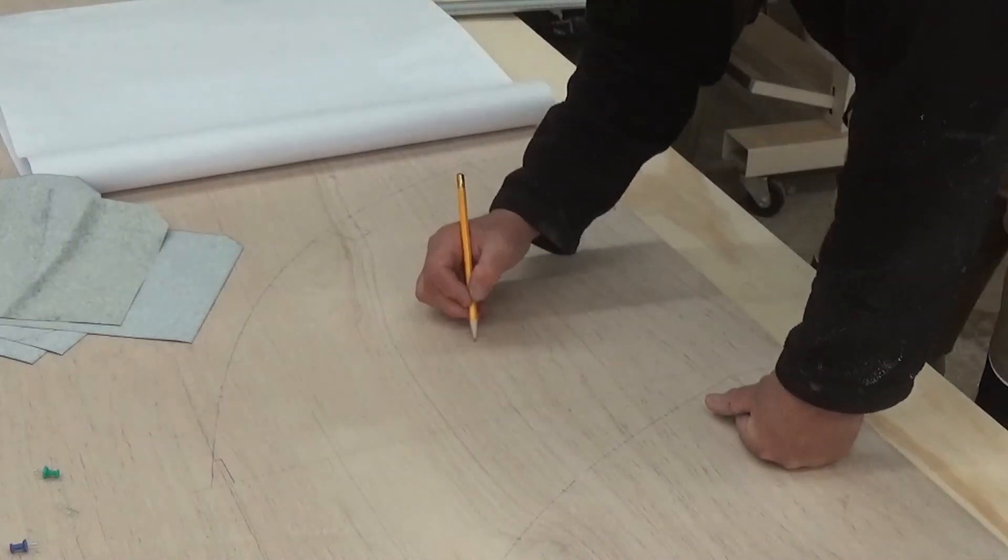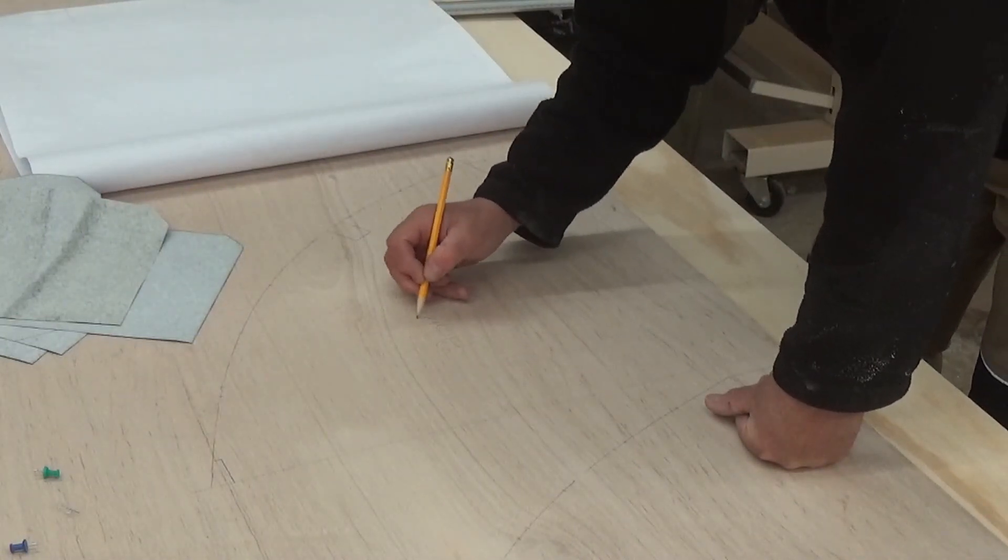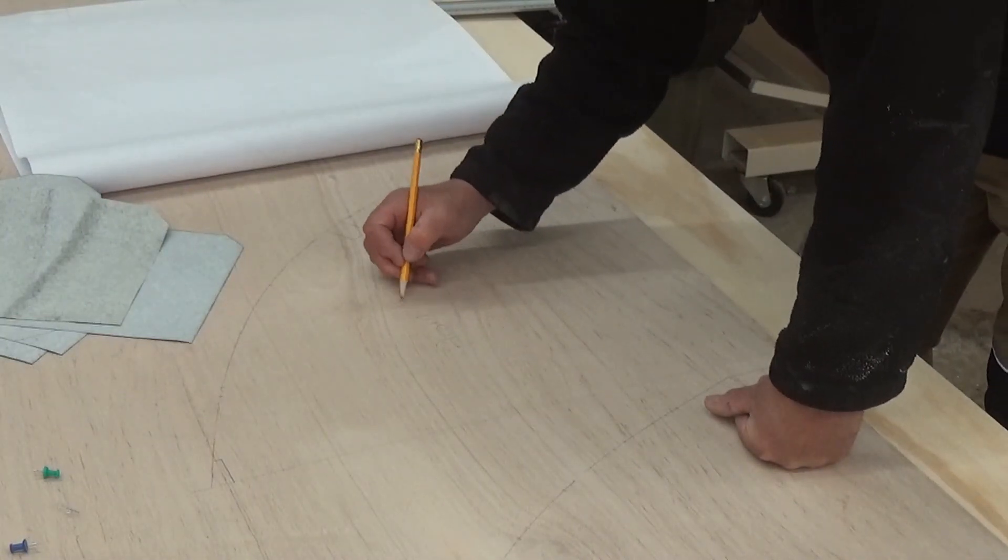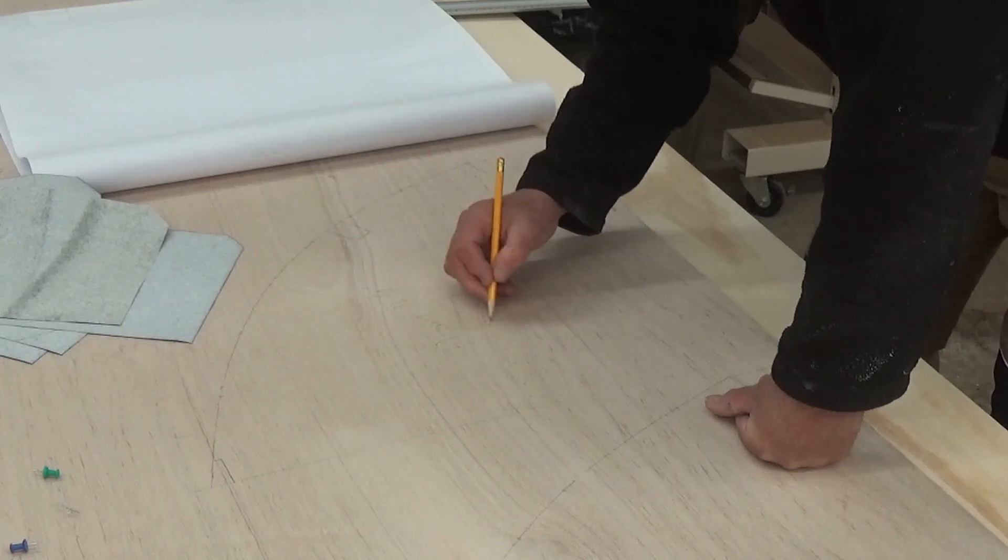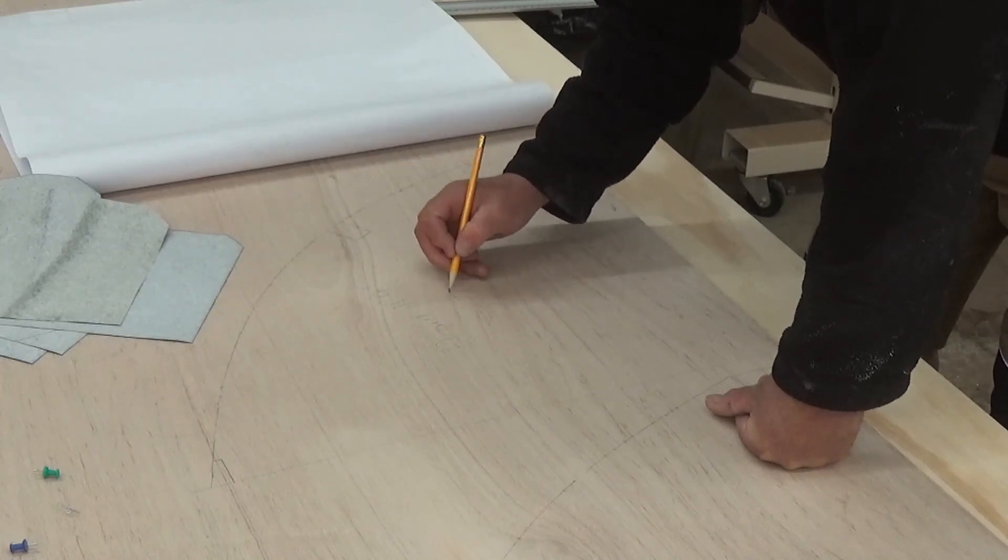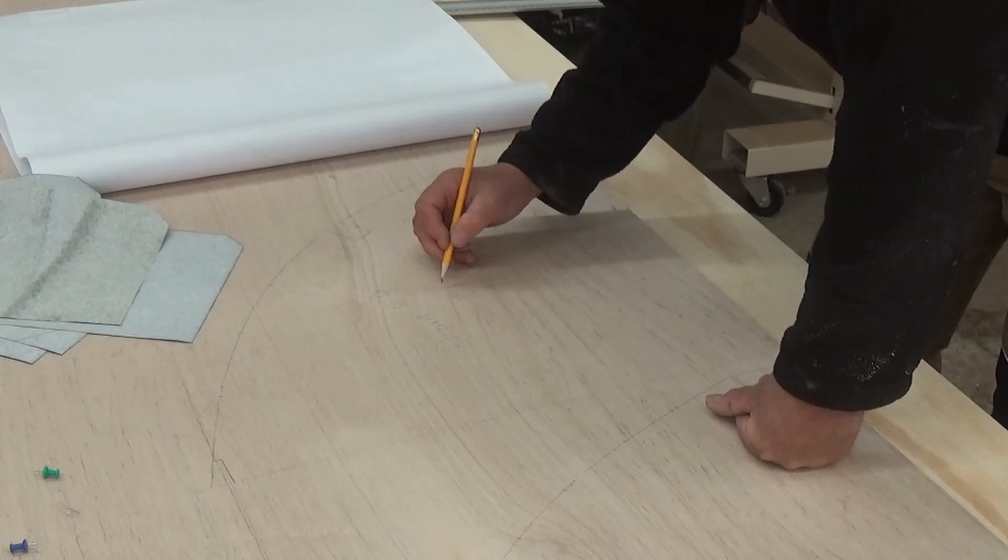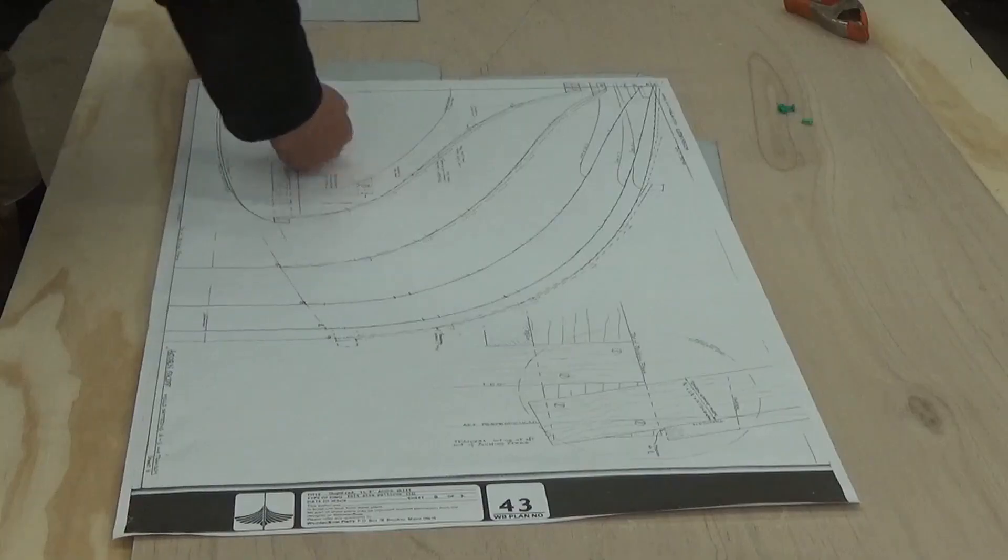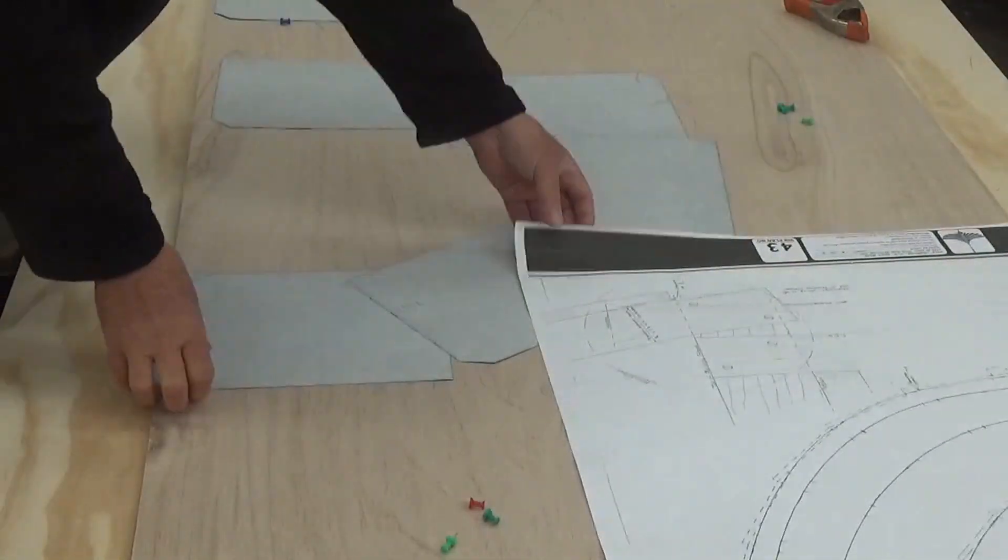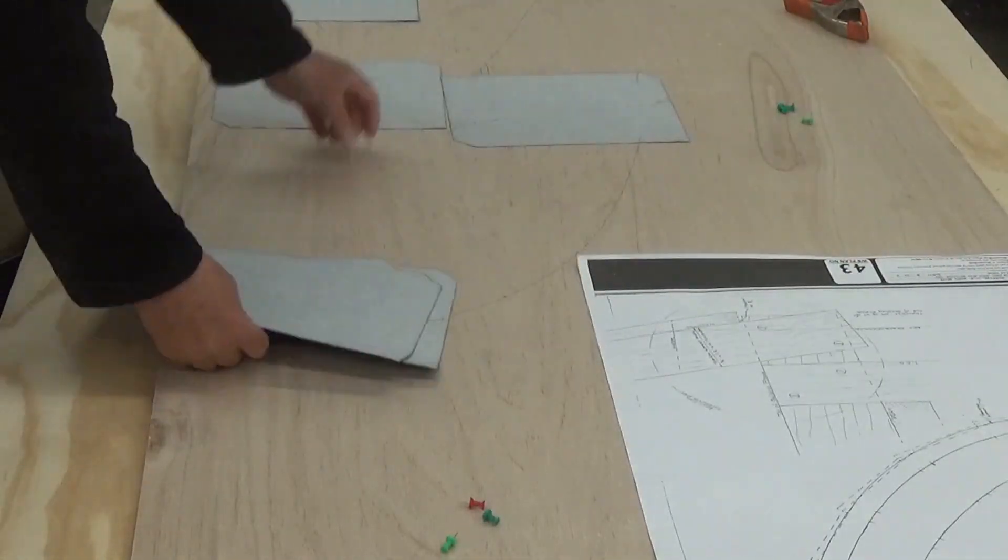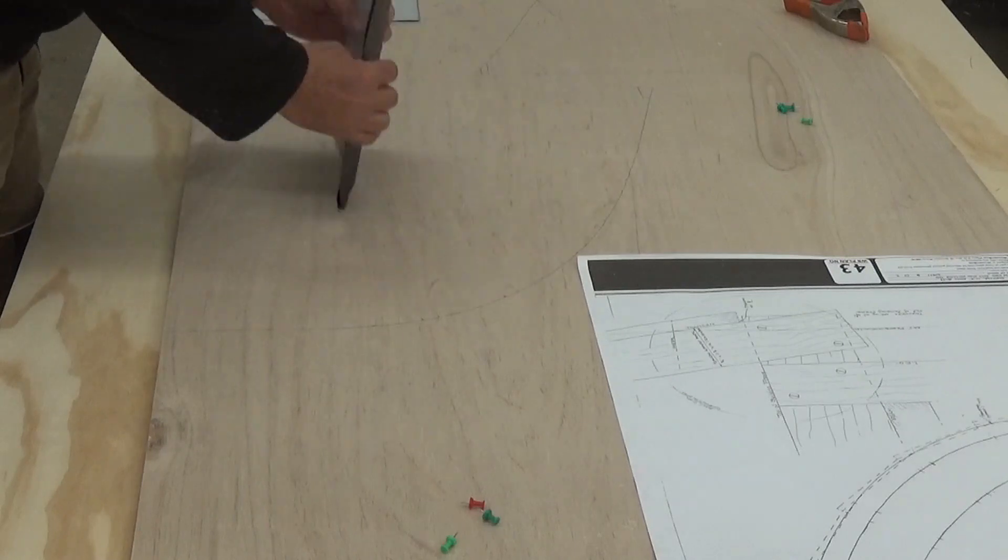And that's mold. So we're going to call this the Acorn 11-9, and this is station number three. Now we're just going to repeat that process for six more molds, and then I'll cut these out.